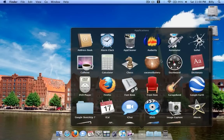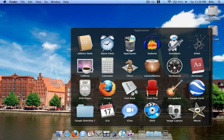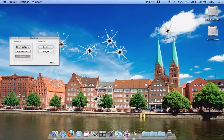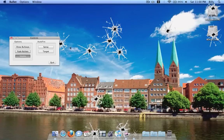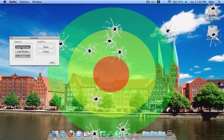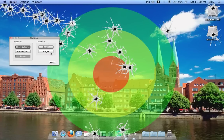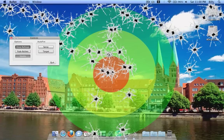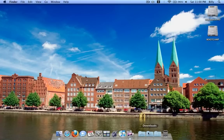Another neat app is called Bullet. What Bullet does is you can just open it and click to shoot all over your desktop. You can show a bullseye, hit it, hit spray, and even target and focus. But yeah, who needs that?